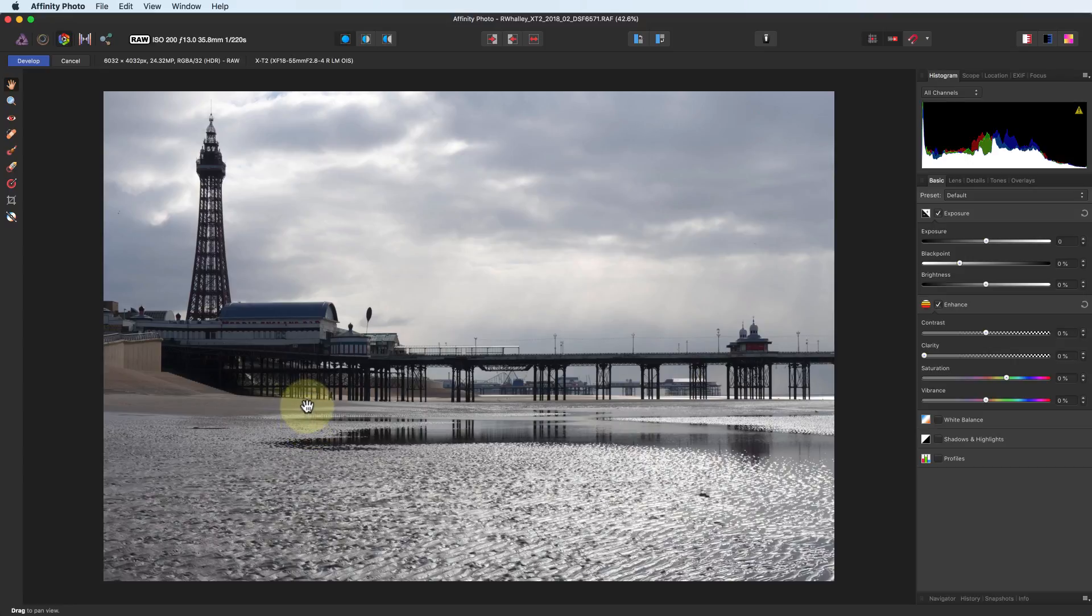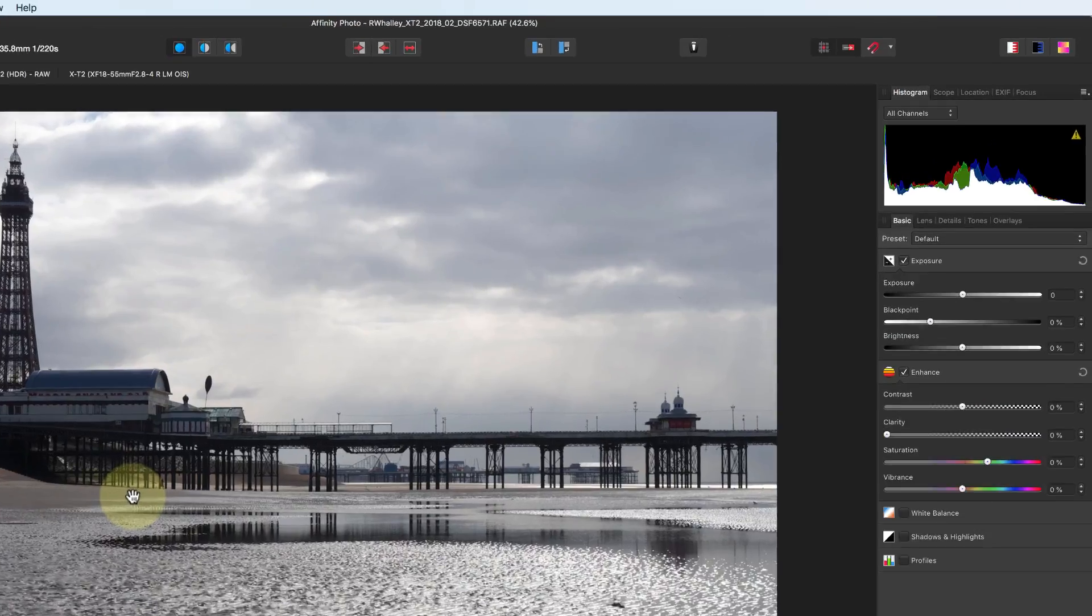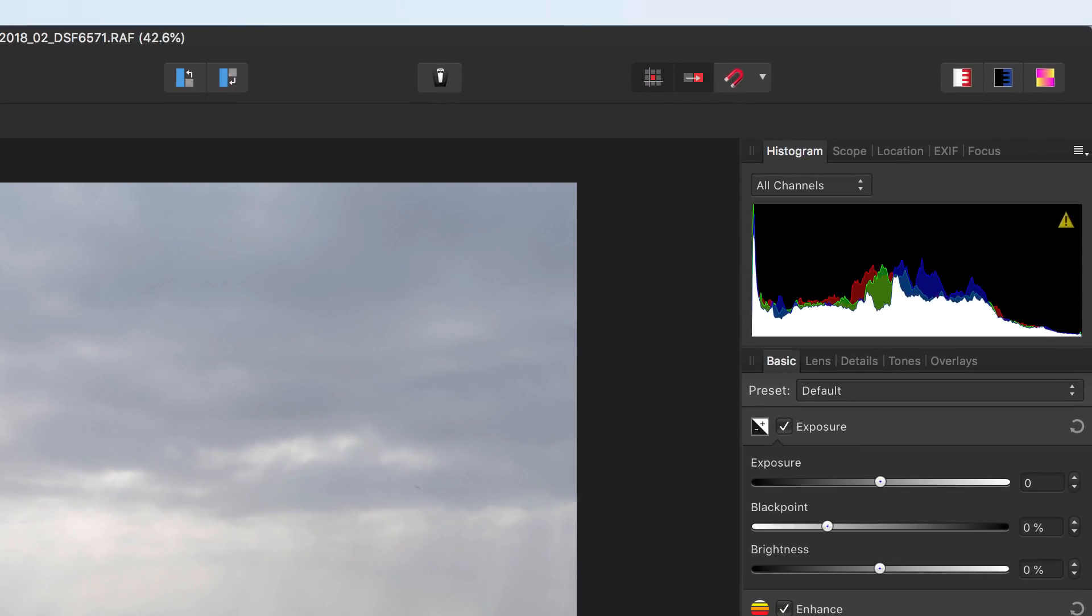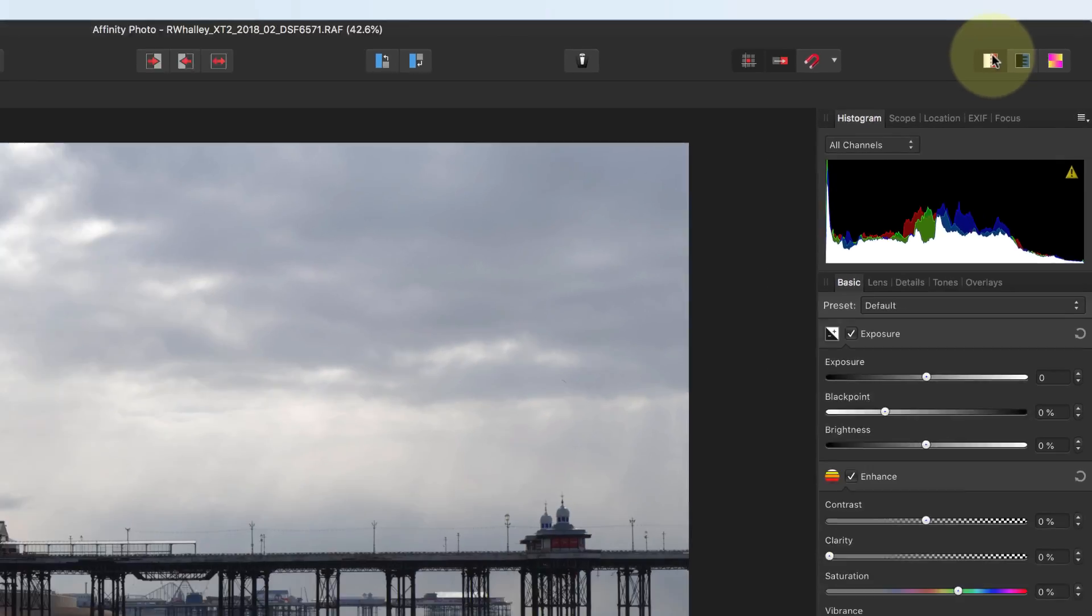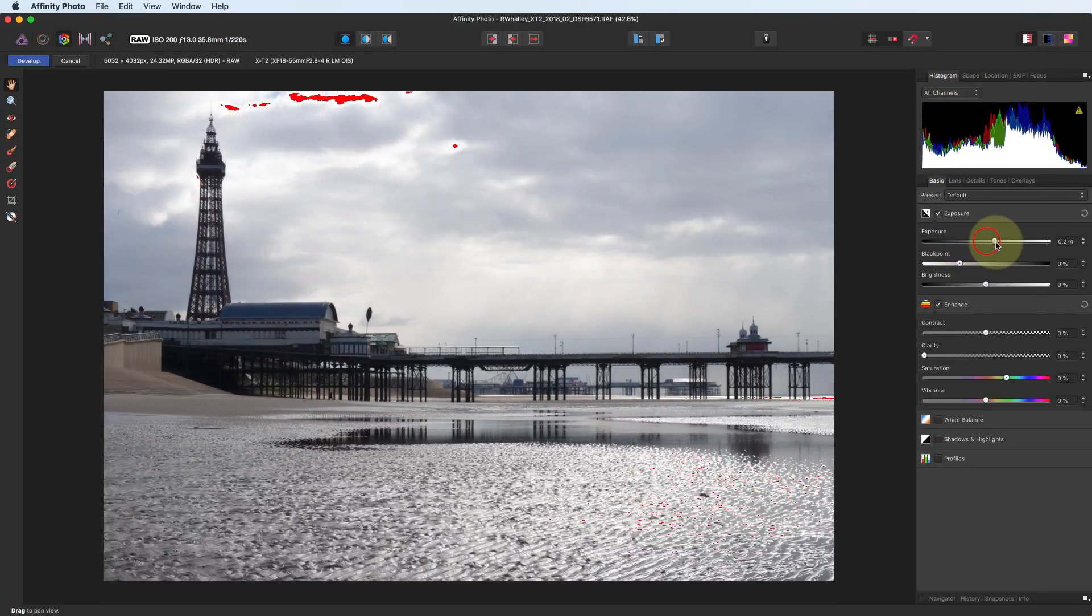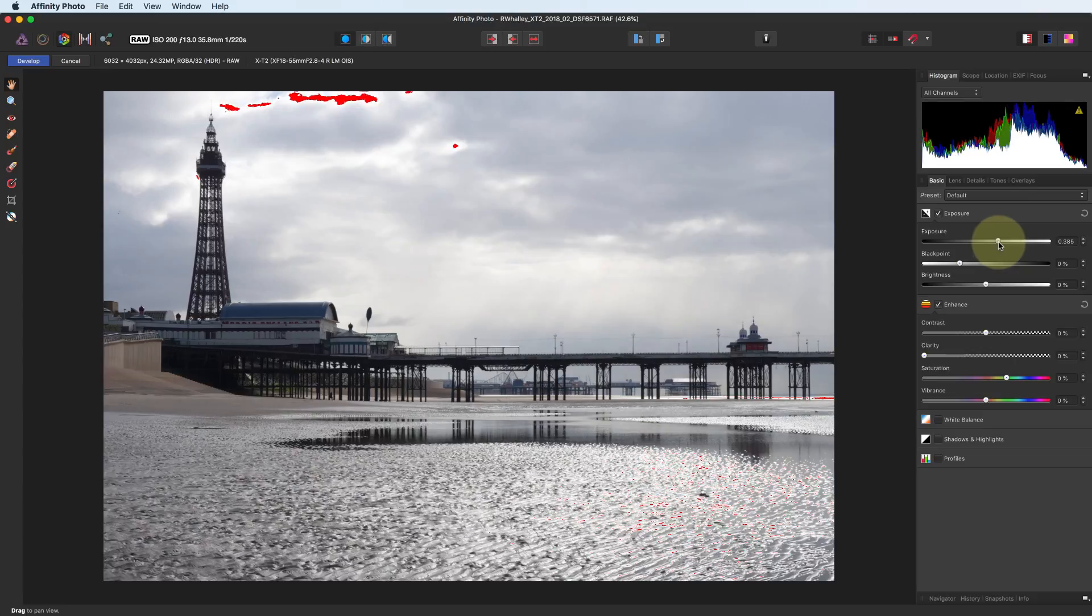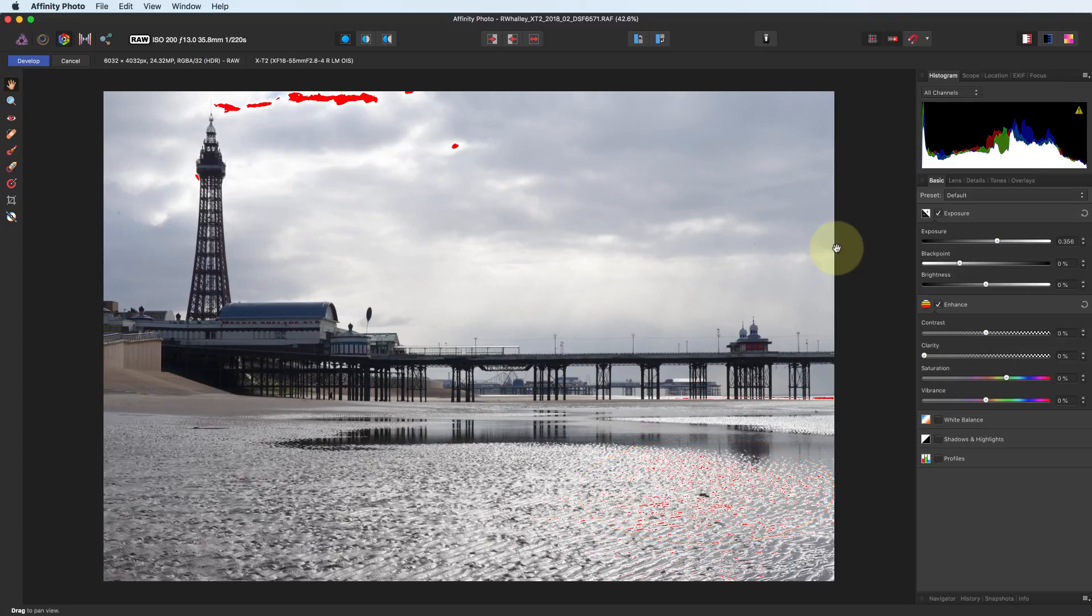When you start to make changes to your image, you may also want to watch out for any clipping. That's where the areas of the image turn to pure black or white, causing them to lose detail. Up in the top right, we have a group of icons where we can turn on or off clipping warnings. Here we can see there are bright reflections on the sand where some clipping started. This isn't a problem as these areas should probably be white anyway. More worrying is the sky, where the lighter clouds have clipped and lost detail.